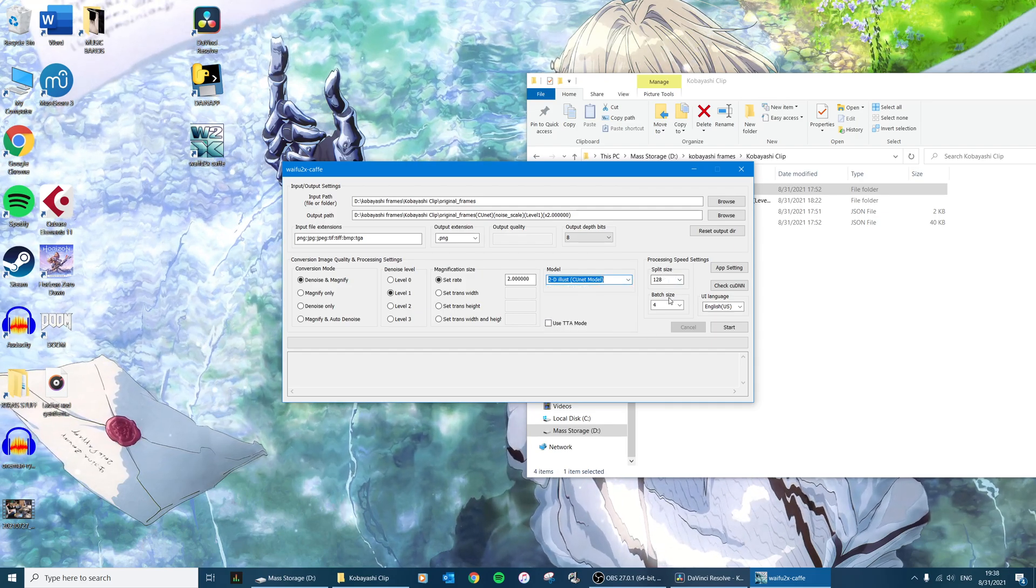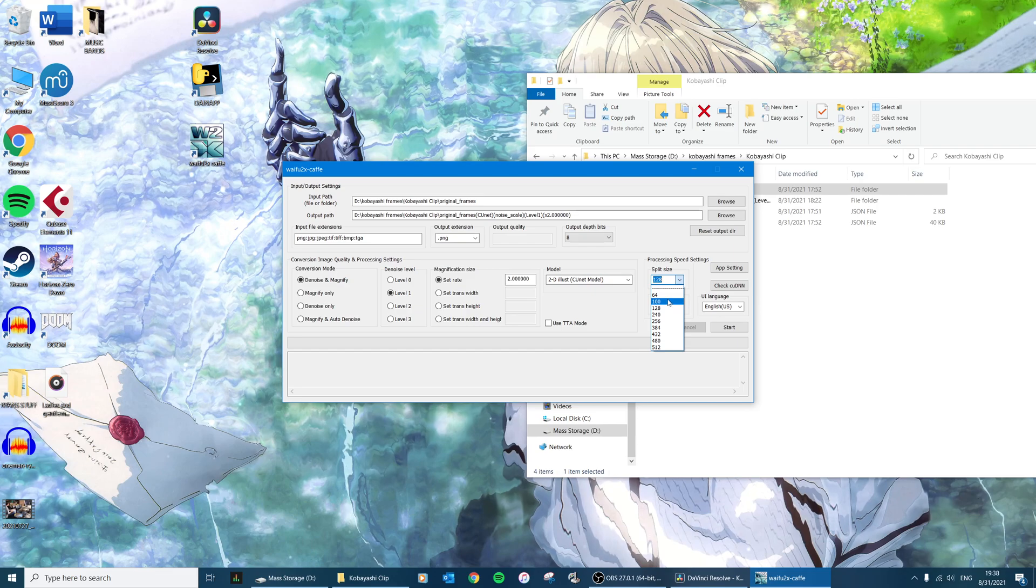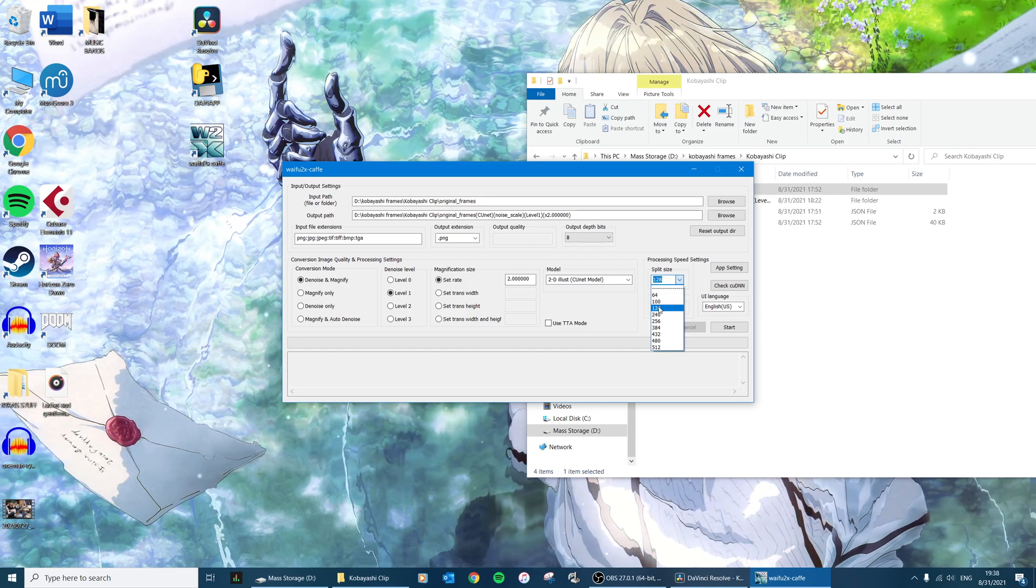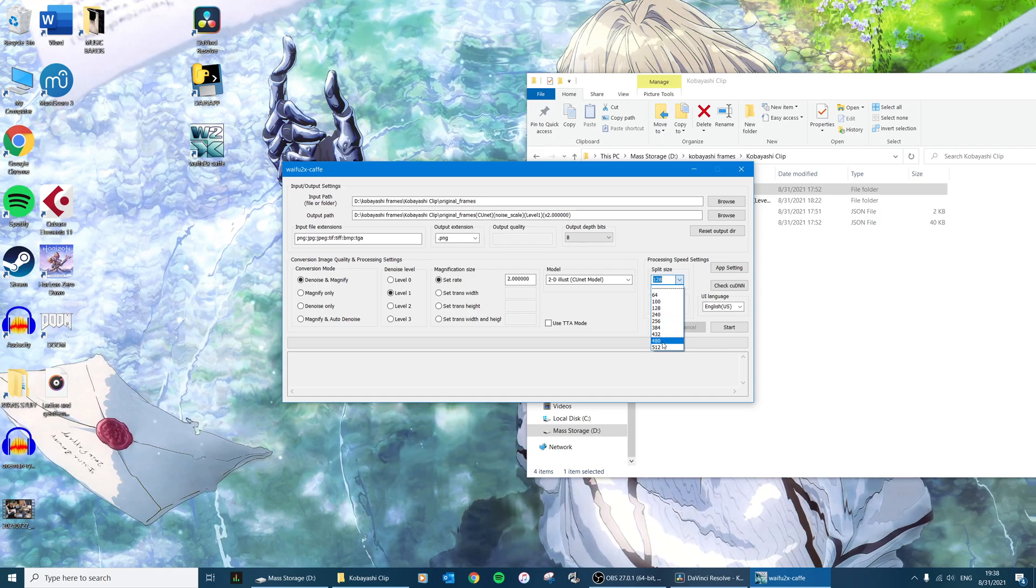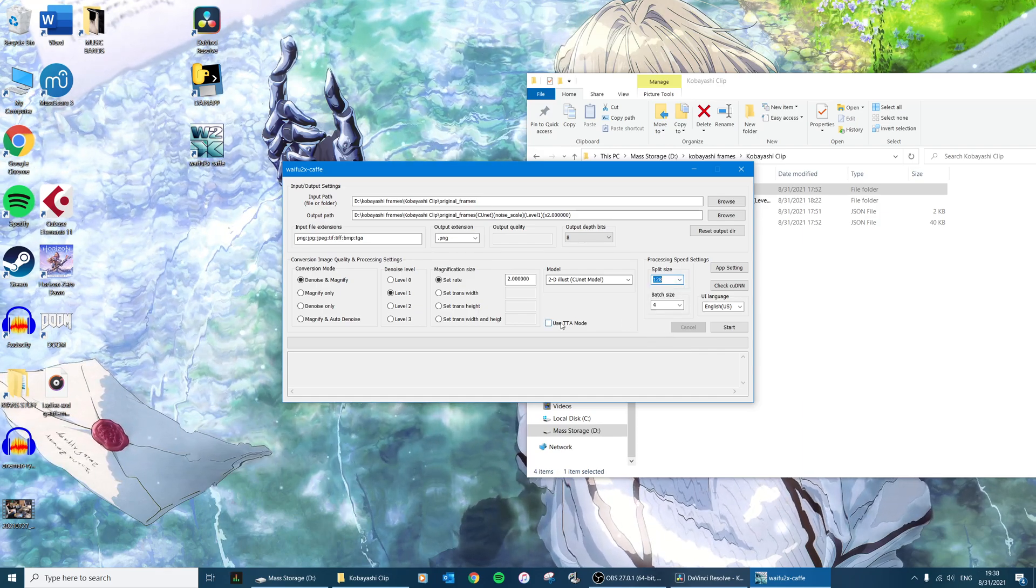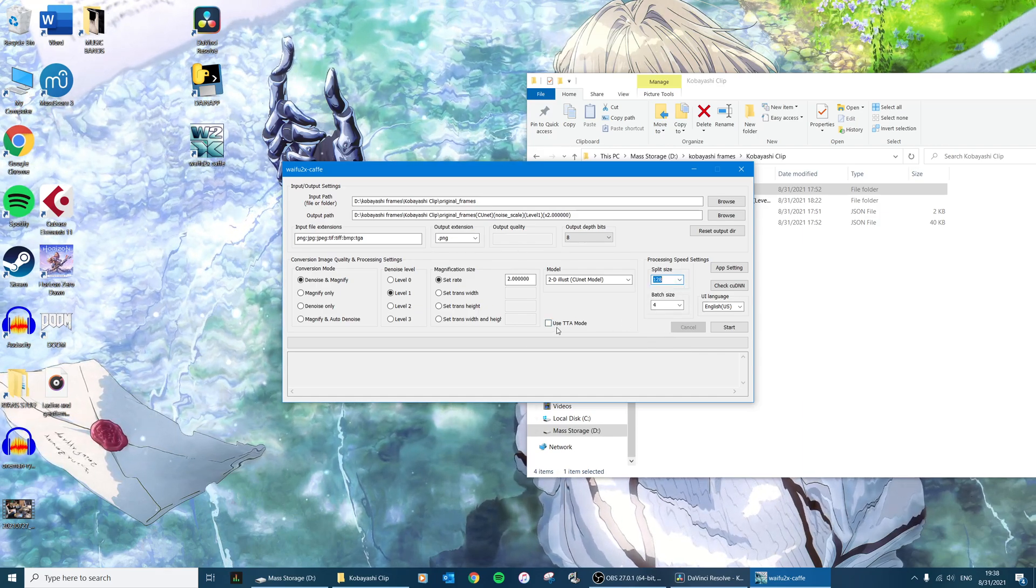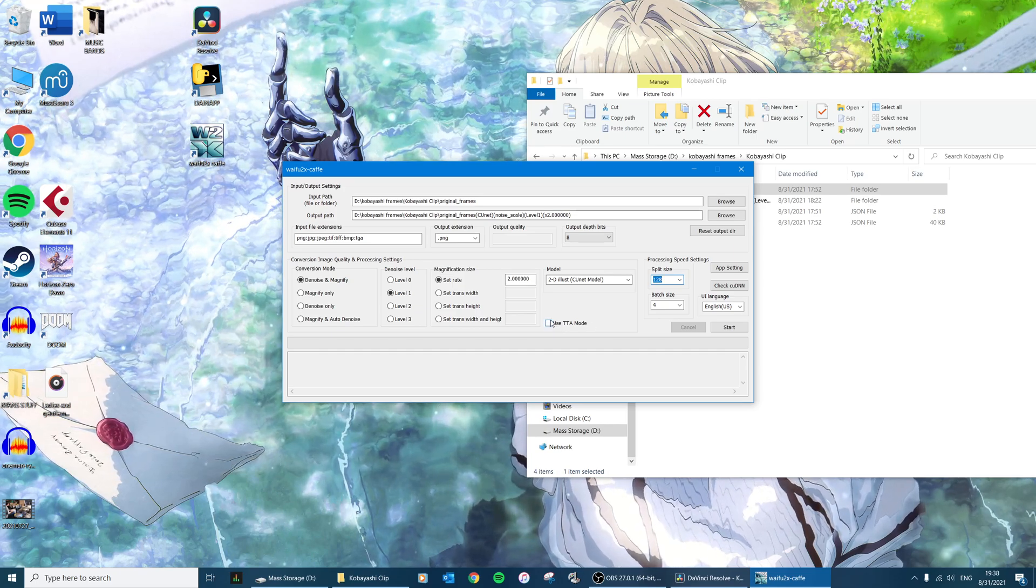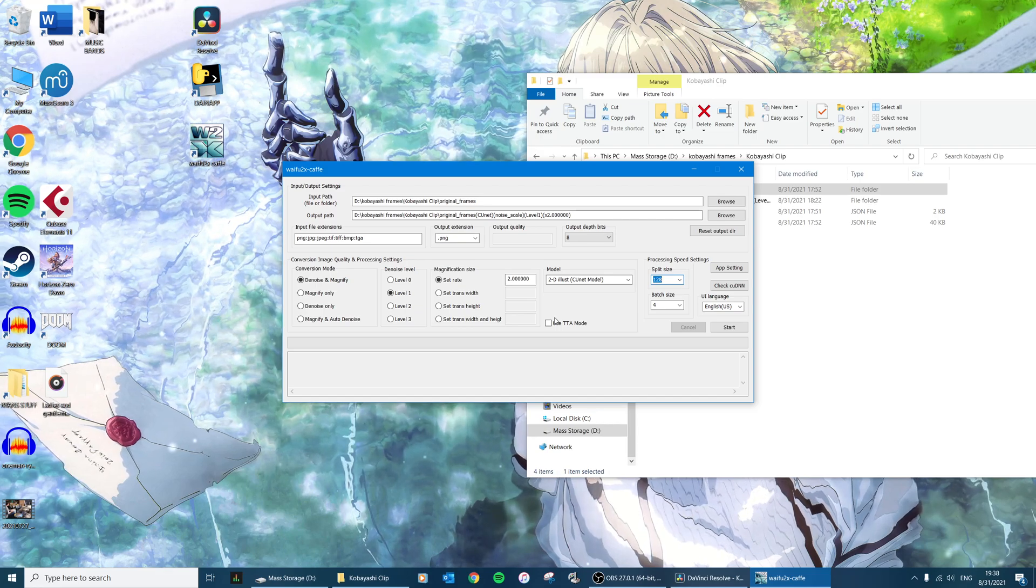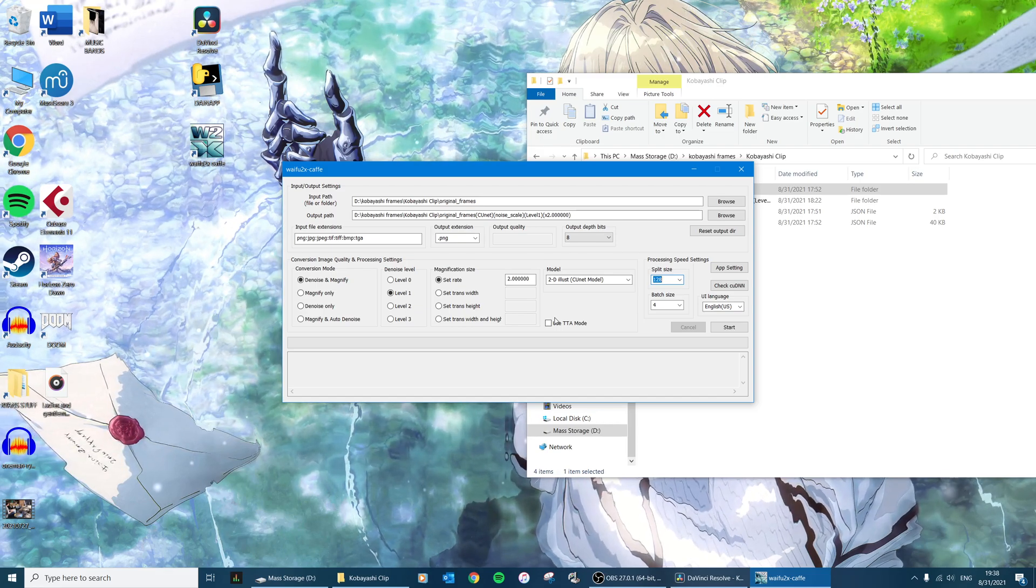And then split size and batch size - if you have a really fast computer, especially I think you need a lot of VRAM on your graphics card, you can upgrade these numbers and it will render faster.